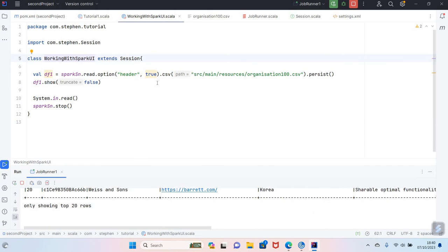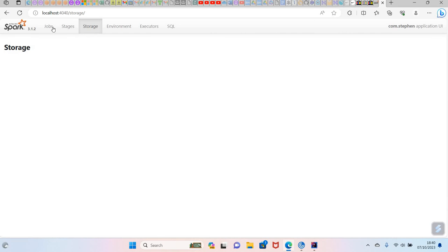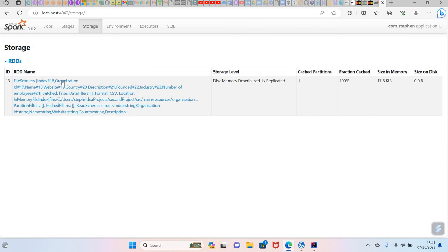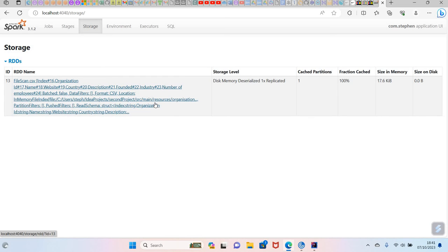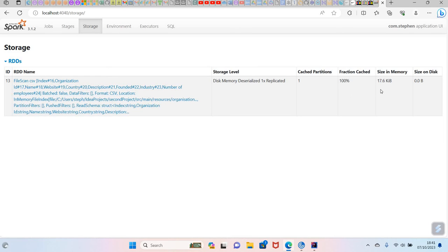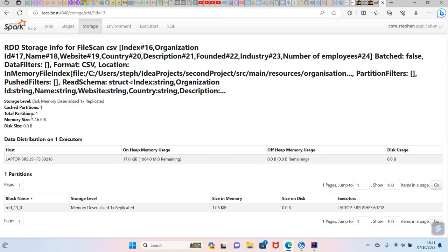Okay, now we have made a change in the code. Now let's see what is going on in the UI. If I refresh this UI again, now you can see we have something in the storage. The data frame has been persisted into memory. Now the size of the data in memory is 7.6 kilobytes. That's what happened, and it's being cached into one partition. So if you click this one now.